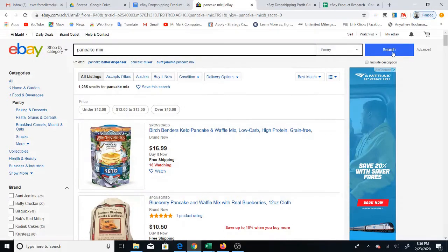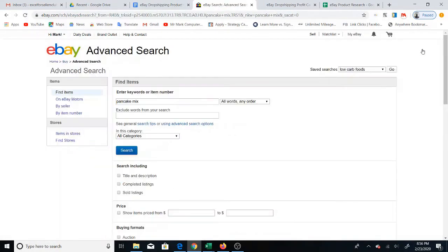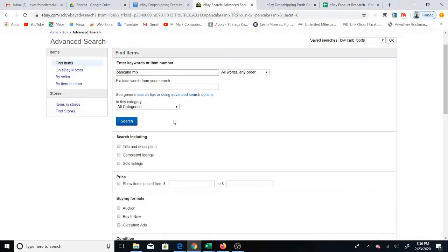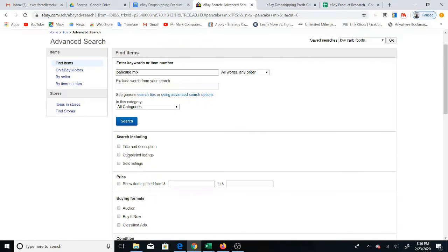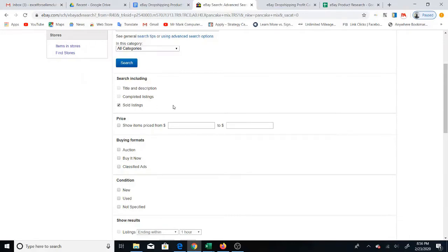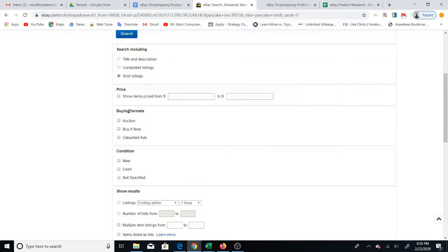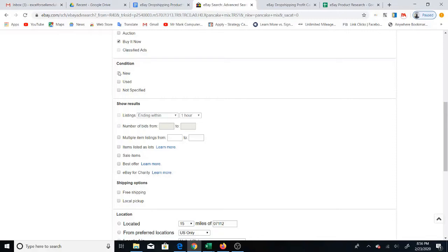The next step is to filter the results to be more drop shipping friendly. I'm going to use the Advanced Search, which is better than the options below because you can do everything in one screen. You have pancake mix there, then under 'search including' you want to click on 'Sold listings' because you want to see items that have already sold and had success. For buying format, select 'Buy It Now' since drop shipping won't use auction. For condition, select 'New' since drop shipping typically sells new items.